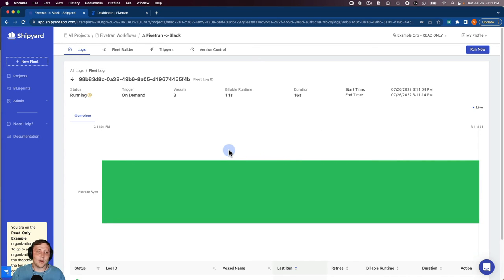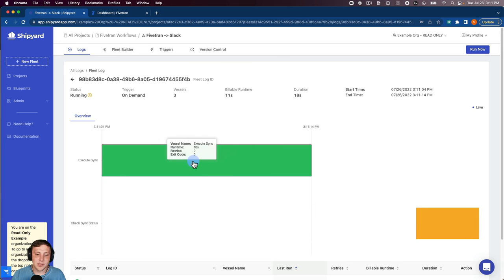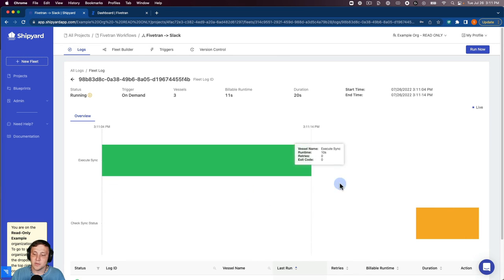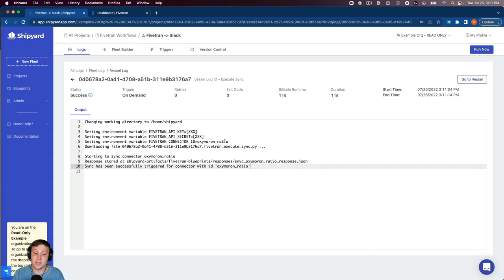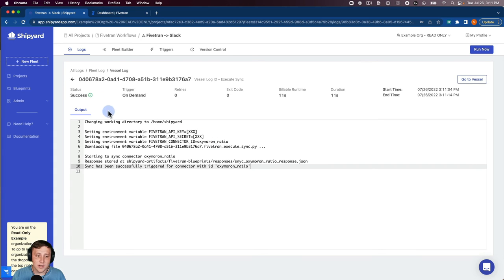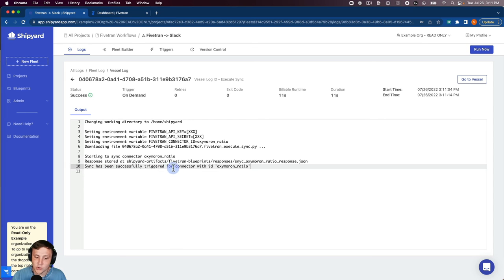You can see now that we're on our fleet log. You can see in our Gantt chart here it's going to show each one of these vessels running. I can click into one of these to see the live output happening. You can see this one has already succeeded and it's told us that the sync has been successfully triggered for that connector.